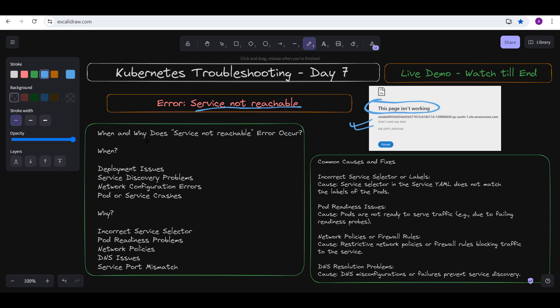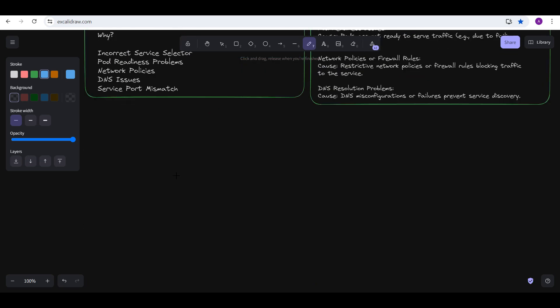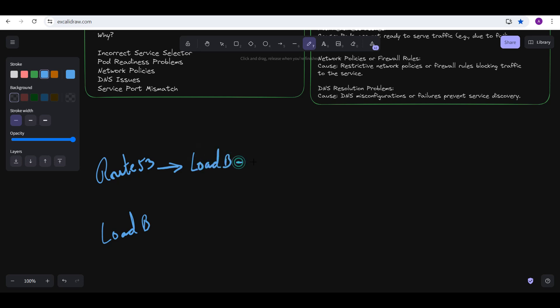There might be deployment issues — after you deploy an application, if the associated service cannot be accessed, Kubernetes may report 'service not reachable.' Let me draw a diagram. Suppose you have Route 53 or just a load balancer. If you have a domain name with a record set pointing to your load balancer, that load balancer routes traffic to your ingress, which has rules defined for which services to route to.